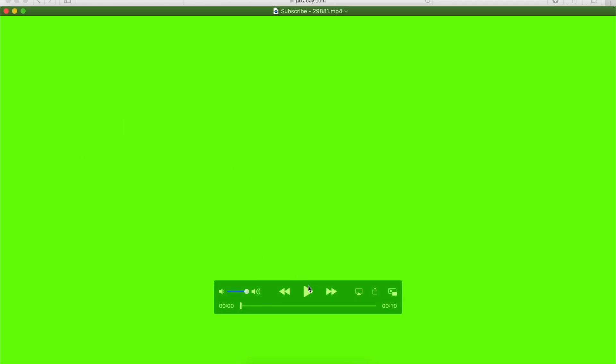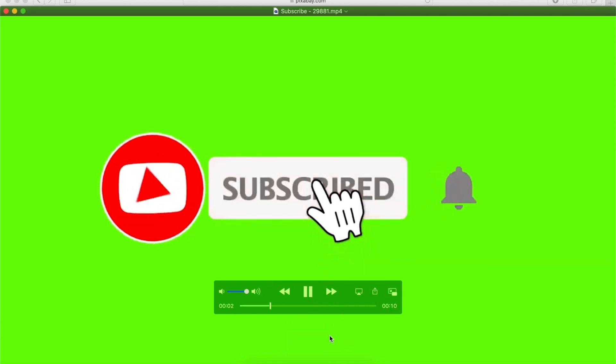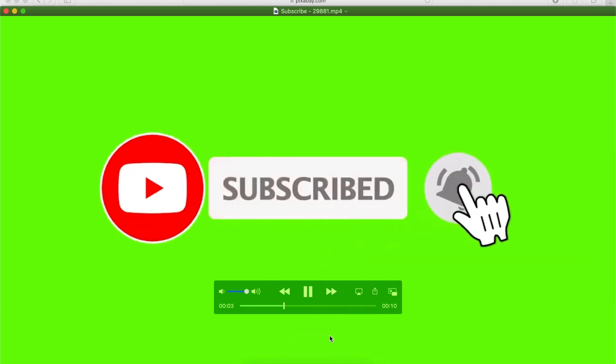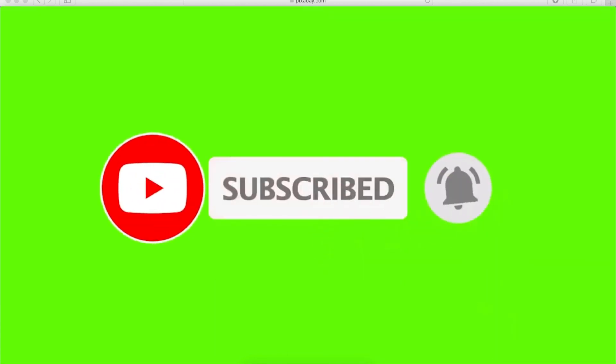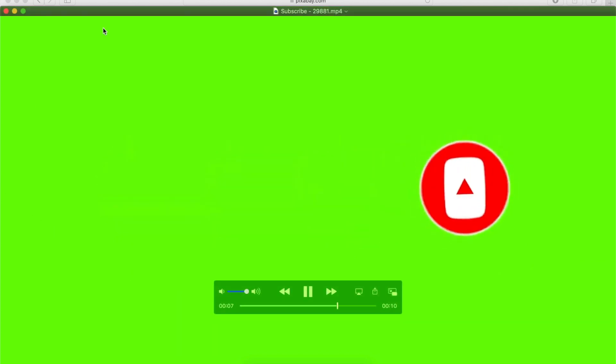It automatically opens it up and if you see it again, it's a 10 second clip with the bell and subscribe. And then it disappears.